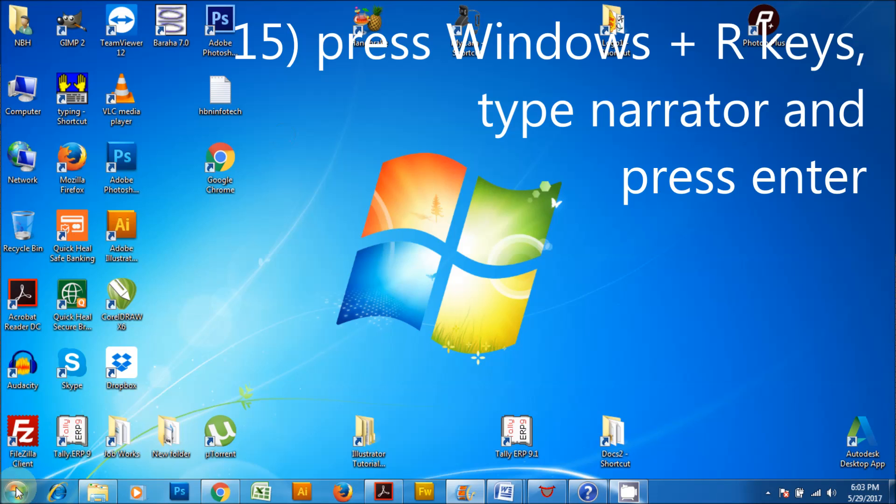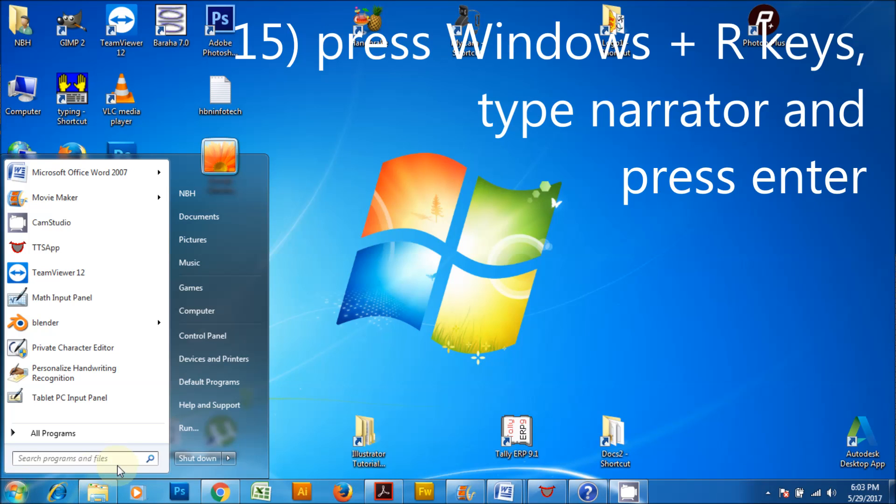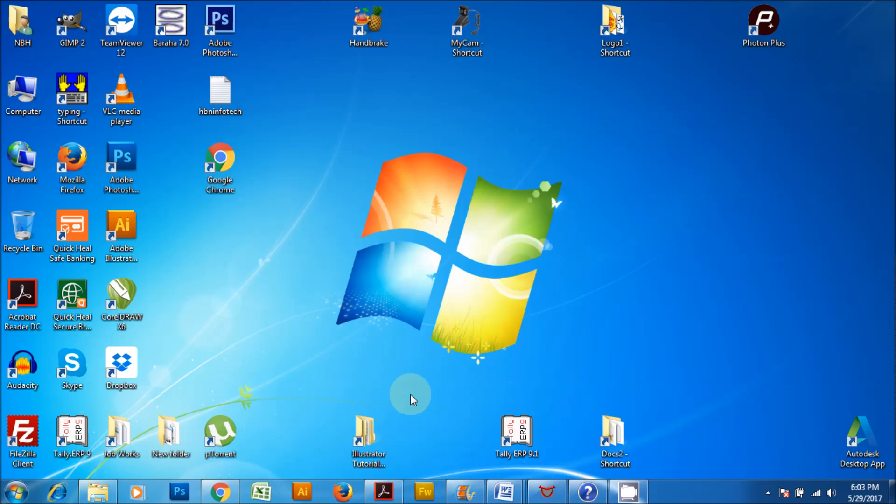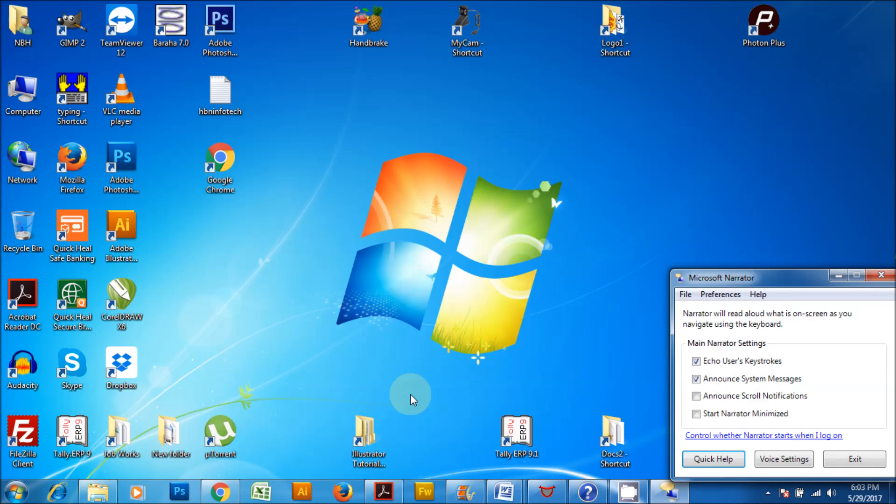Press Windows plus R keys, type Narrator and press enter. This launches Narrator, a text-to-speech synthesizer that can be used to convert text to speech.